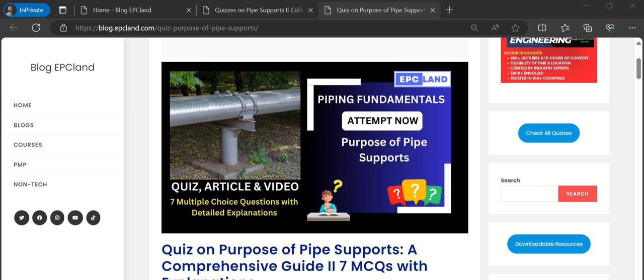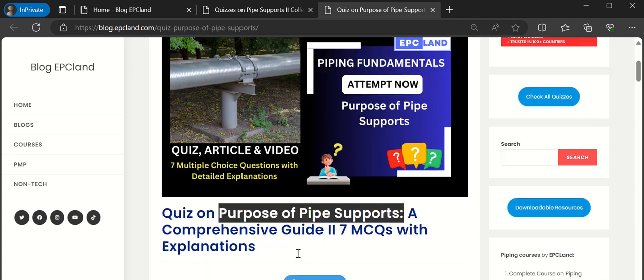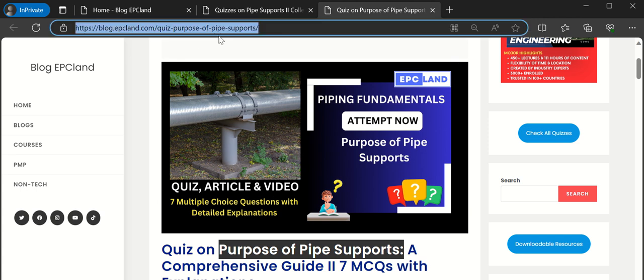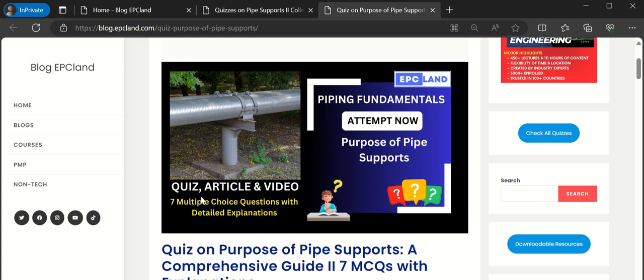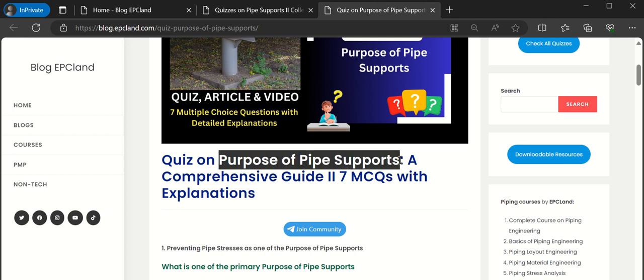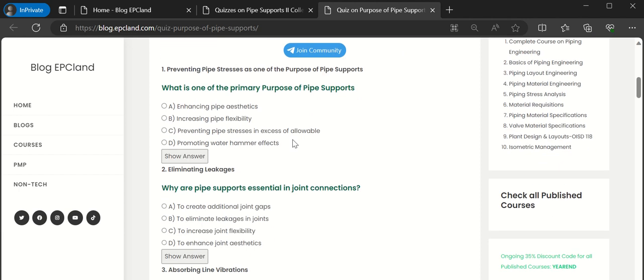In this section we are going to talk about the purpose of pipe supports - how we are going to cover this section. If you go to this link you can get into more details, but in this section what we are going to talk about is specifically the purpose of pipe supports.